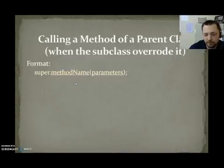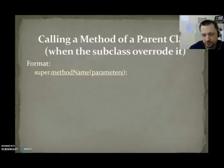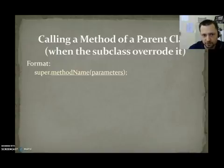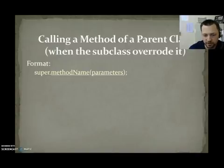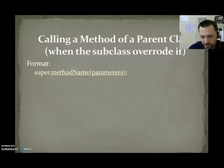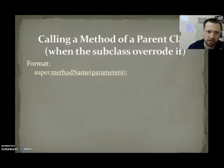So, if you have object, person, student, student can't call objects toString. If I did super.toString, it would call students toString. If student did not have a toString and student said super.toString, it would call objects toString.